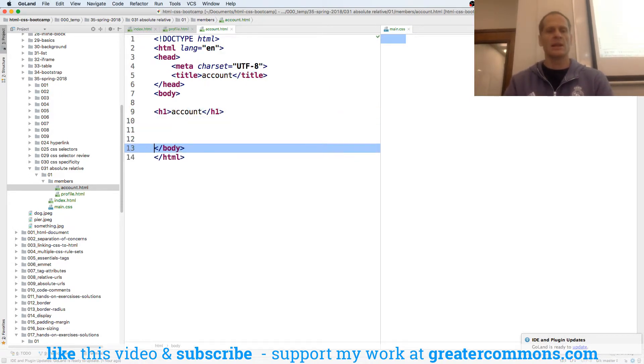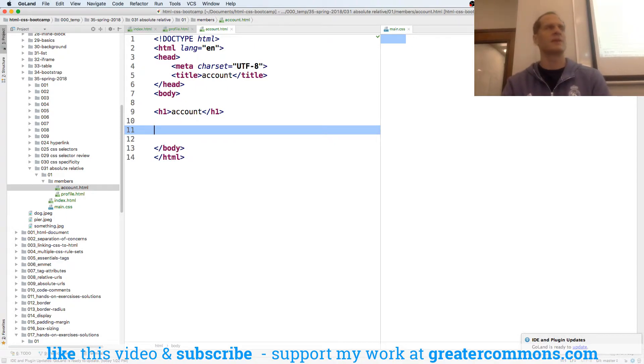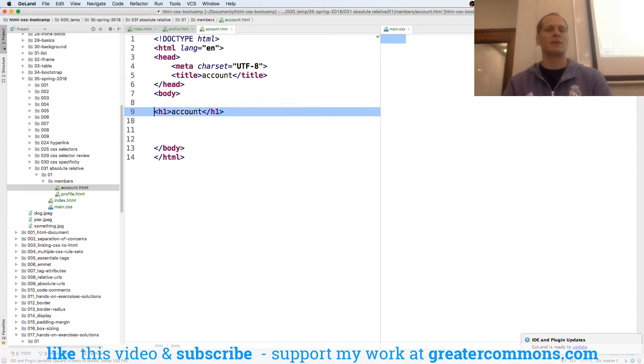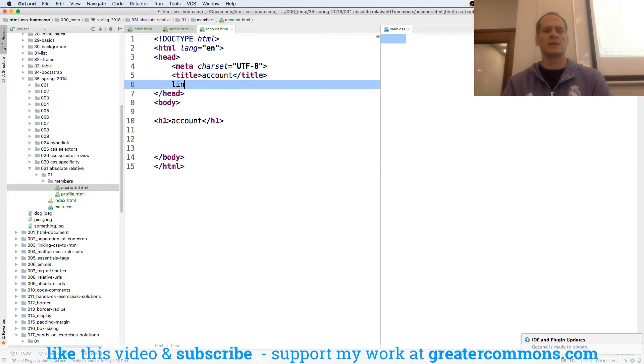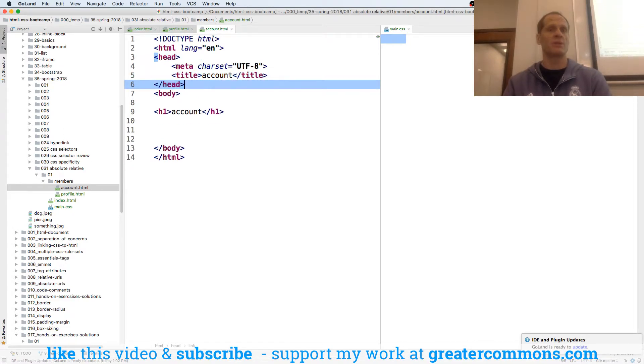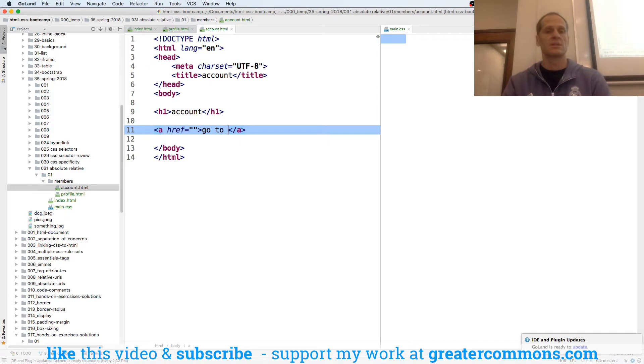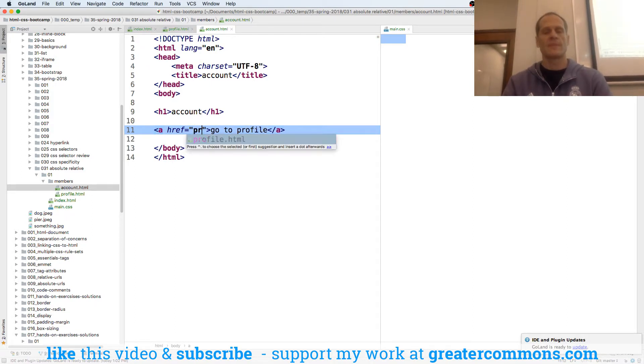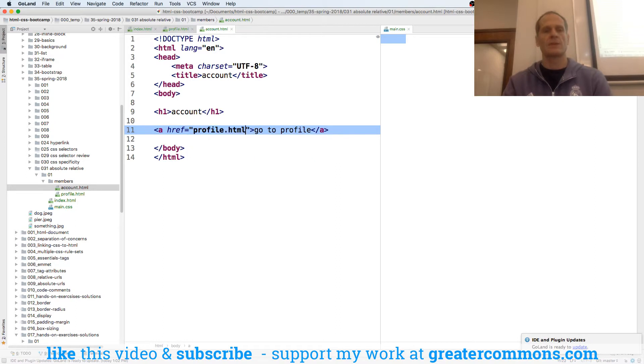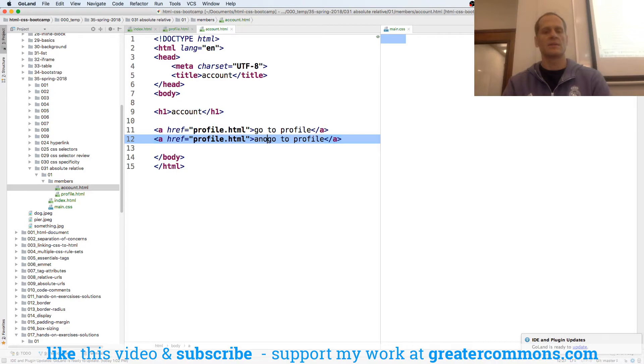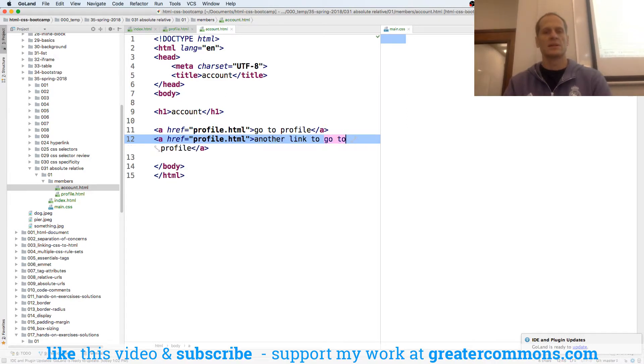And H1 account. And then here, I could link. How do I link? What kind of tag do I use? Even though I'm saying link, right? This is the link tag. It's for CSS. It has that rel attribute and href attribute. I want the anchor tag, which also has the href attribute. And I want to link to profile. So I just go profile.html. I could have also done another link to profile. And I could have done it like this.